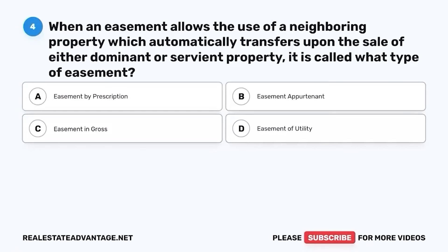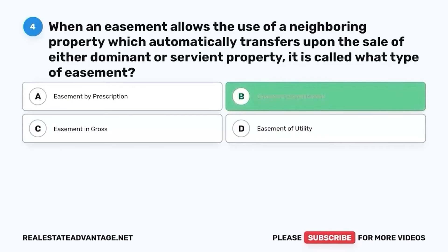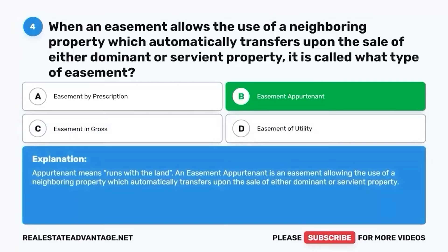Question 4. When an easement allows the use of a neighboring property, which automatically transfers upon the sale of either dominant or servient property, it is called what type of easement? A. Easement by prescription. B. Easement appurtenant. C. Easement in gross. D. Easement of utility. The correct answer is B. Easement appurtenant. Appurtenant means runs with the land. An easement appurtenant is an easement allowing the use of a neighboring property, which automatically transfers upon the sale of either dominant or servient property.